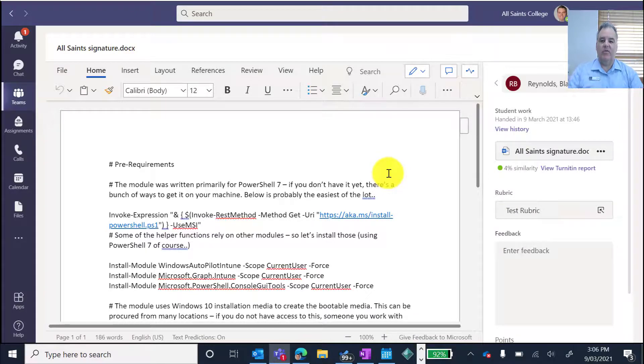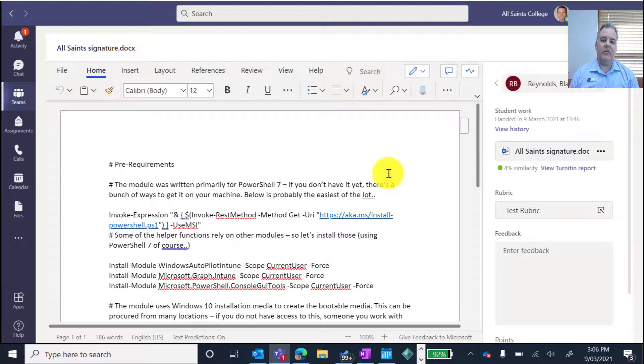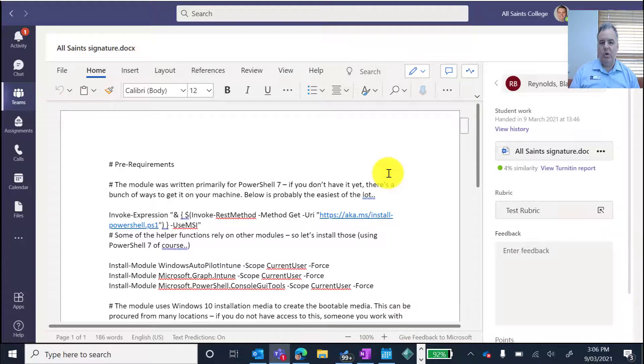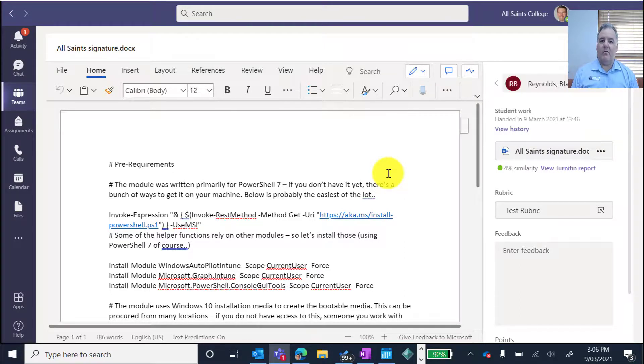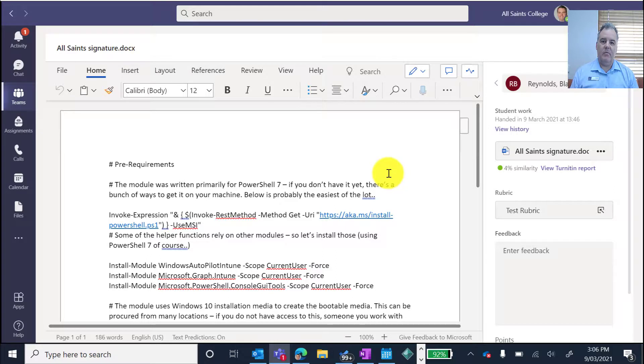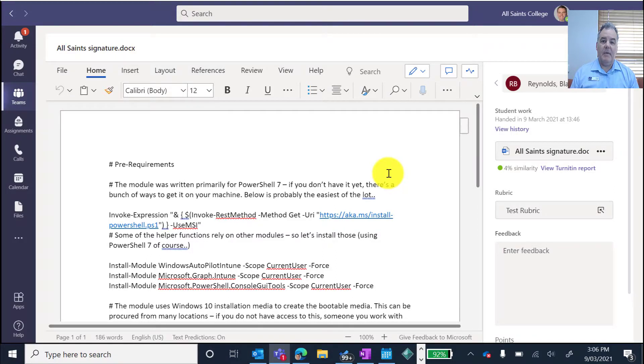So you're able now to use the Turnitin plagiarism checker directly from assignments within Microsoft Teams. This will work whether it's in Word, even if it's a PDF, if it's PowerPoint, any of those kind of standard text type responses that you'll get in there will be able to run directly through Turnitin now working through Teams.